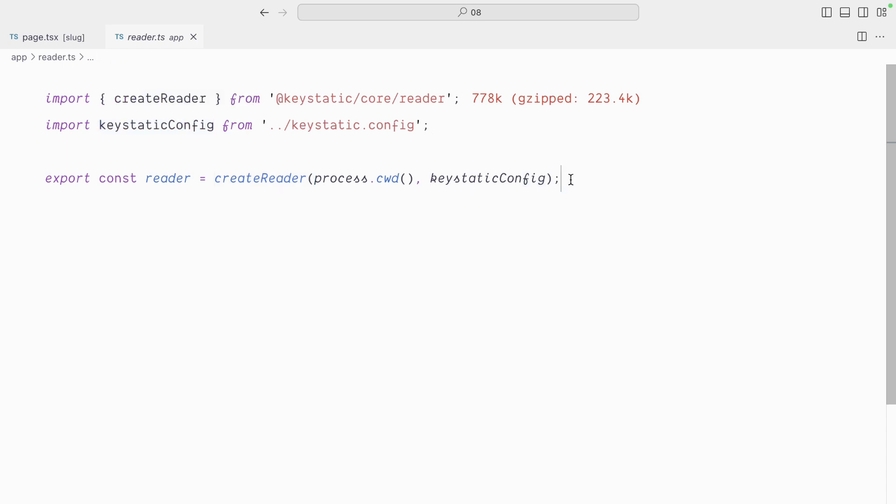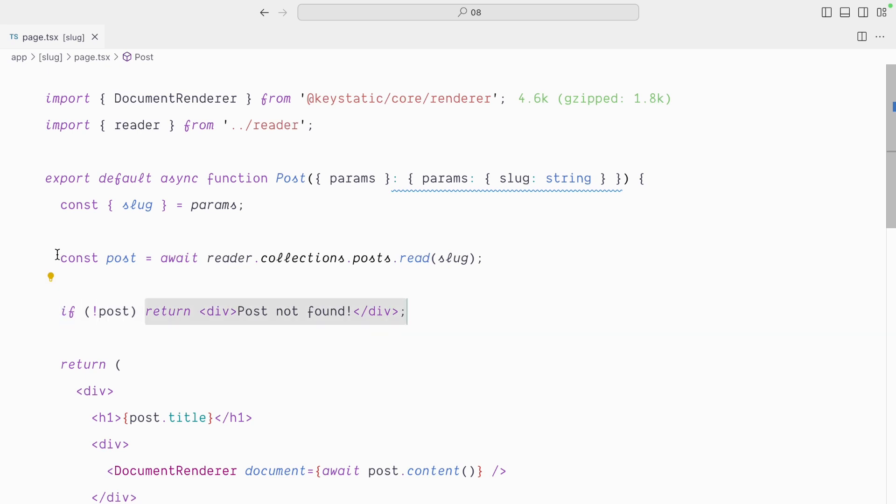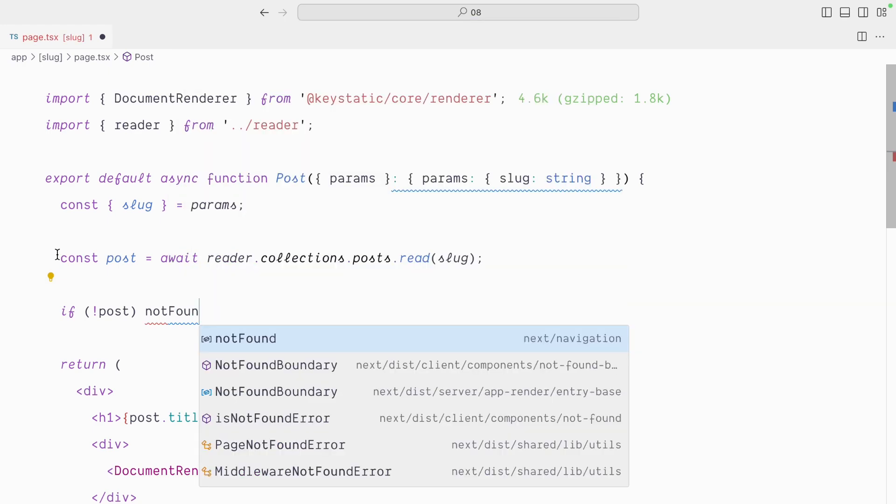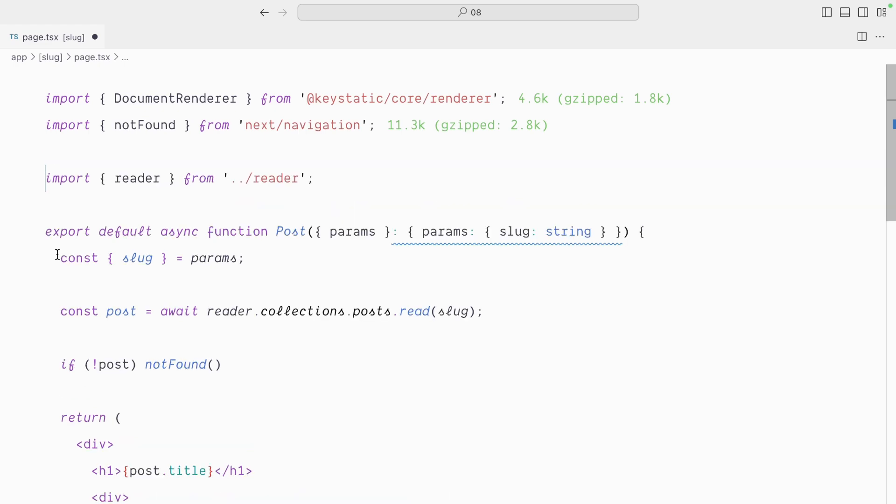This reader API coming with KeyStatic is extremely powerful, and we're going to use it right now. So we're getting the post from this reader, and if there is no post, we display post not found, and we can actually update this with next.js not found, that comes from next navigation, and this will essentially redirect to a 404 page if no post is found.